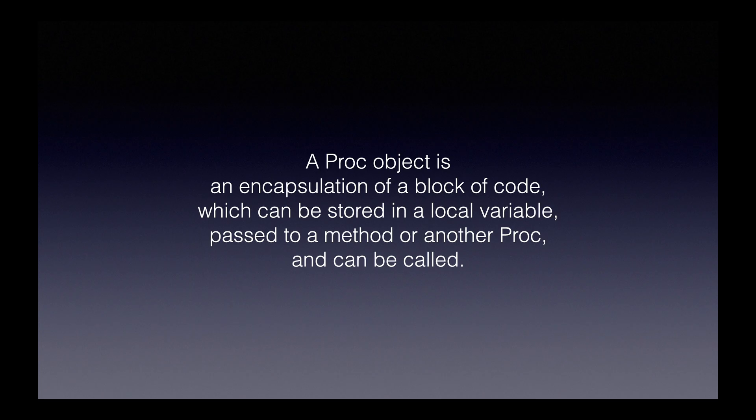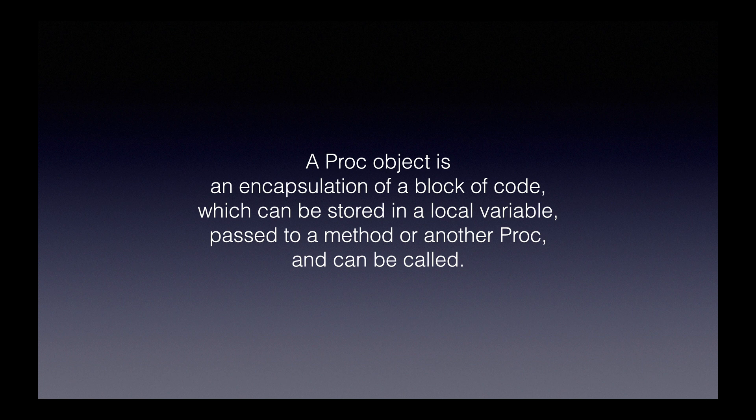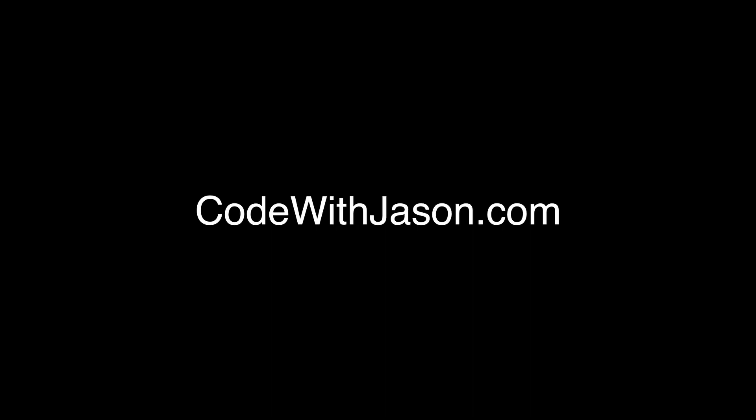To conclude, let's take a look at this definition once again and see if we understand it a little more clearly now. A proc object is an encapsulation of a block of code which can be stored in a local variable, passed to a method or another proc, and can be called. Thanks for watching this video. To find my blog posts, products, podcasts, and other videos, visit codewithjason.com.